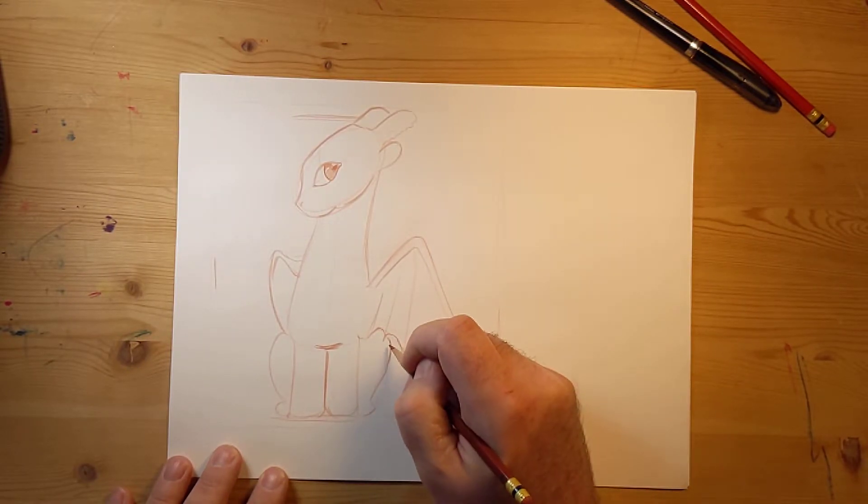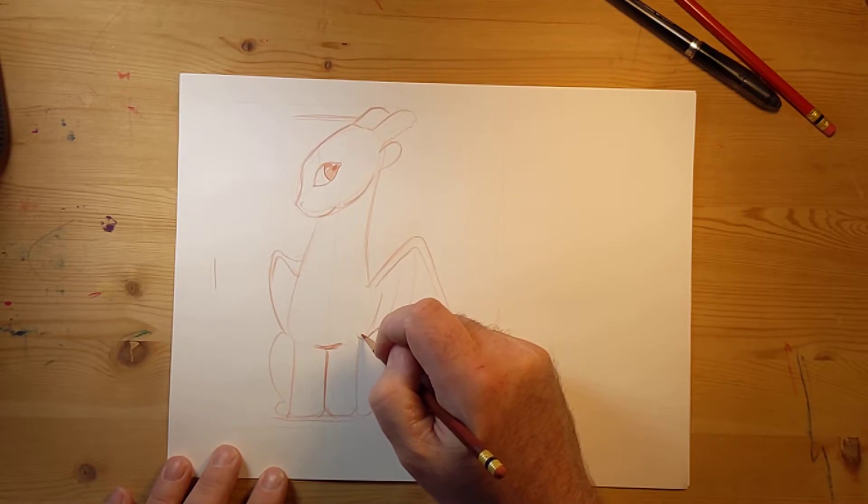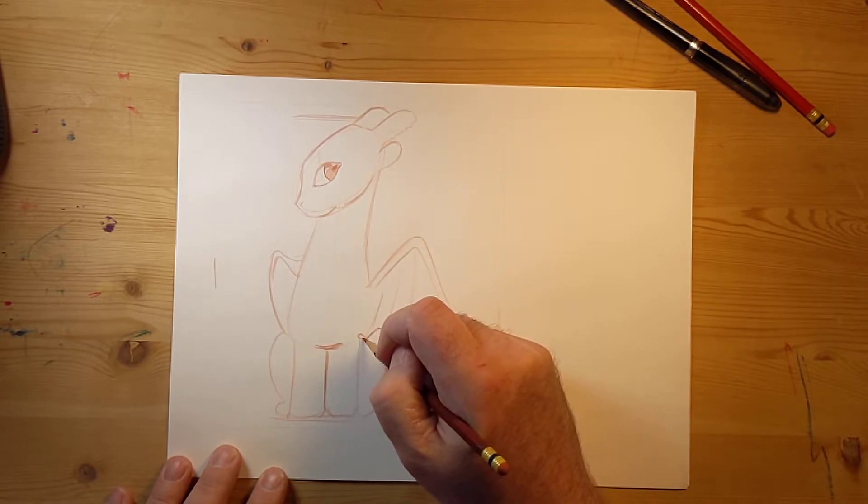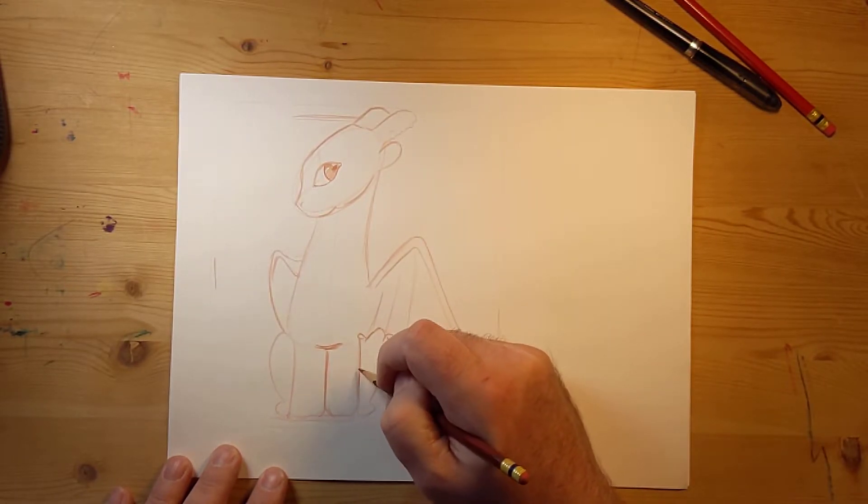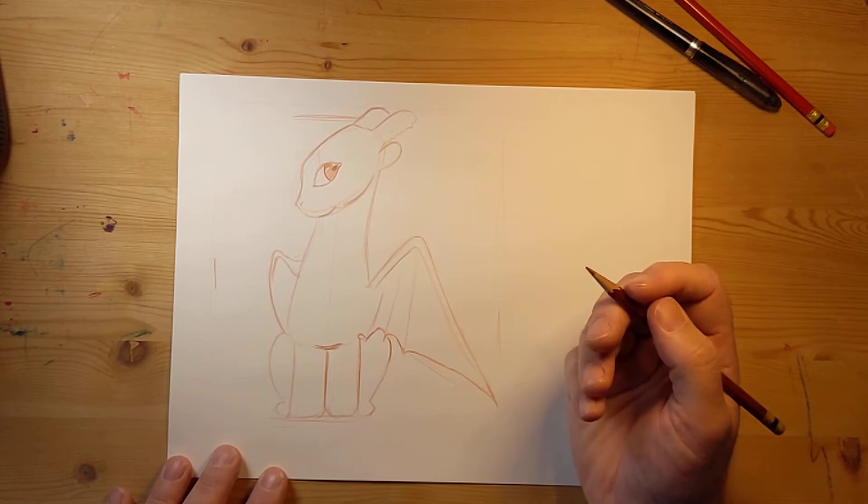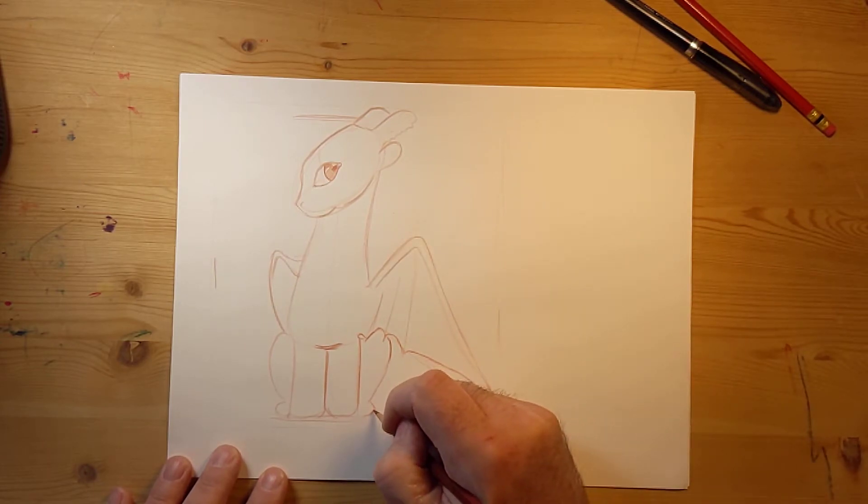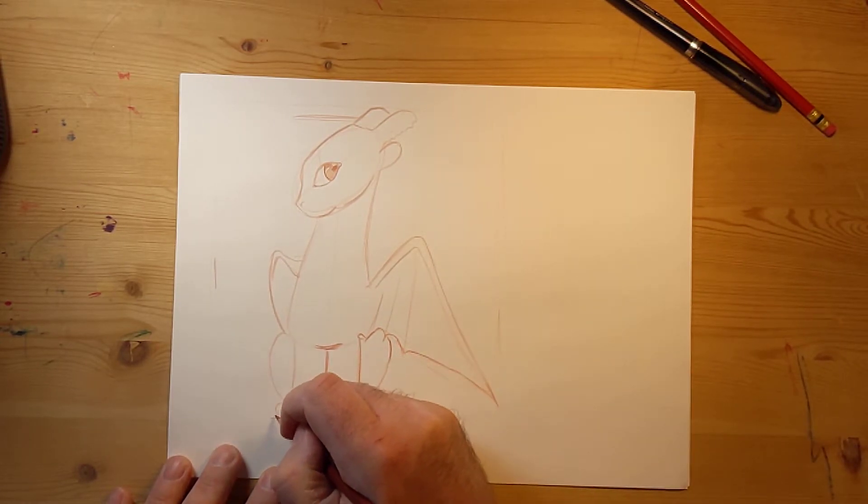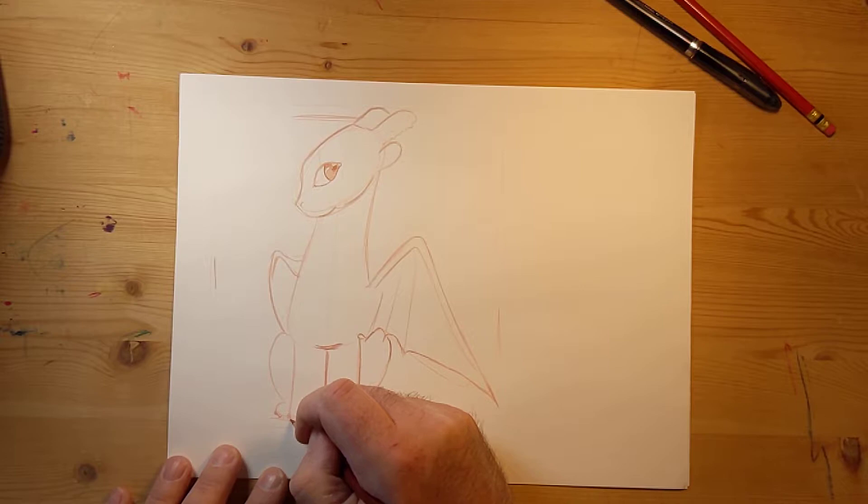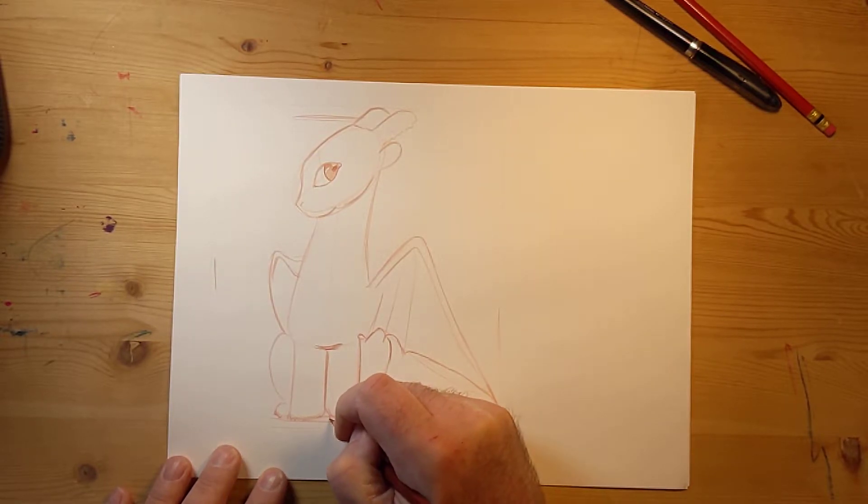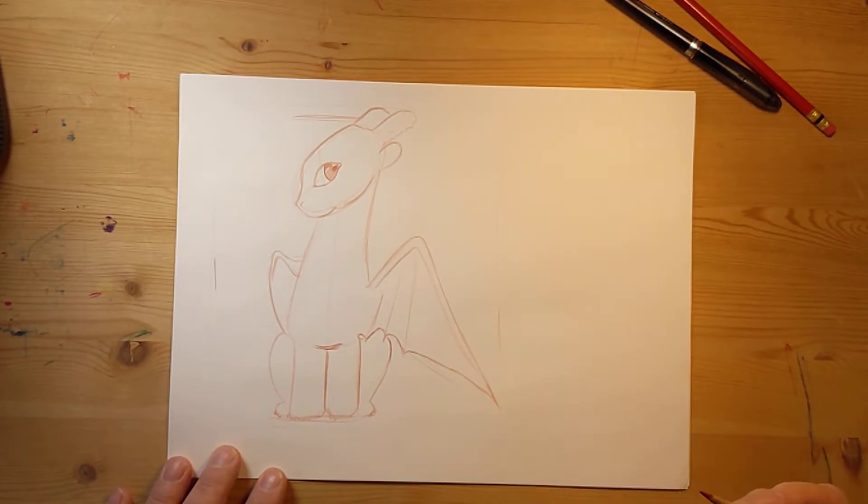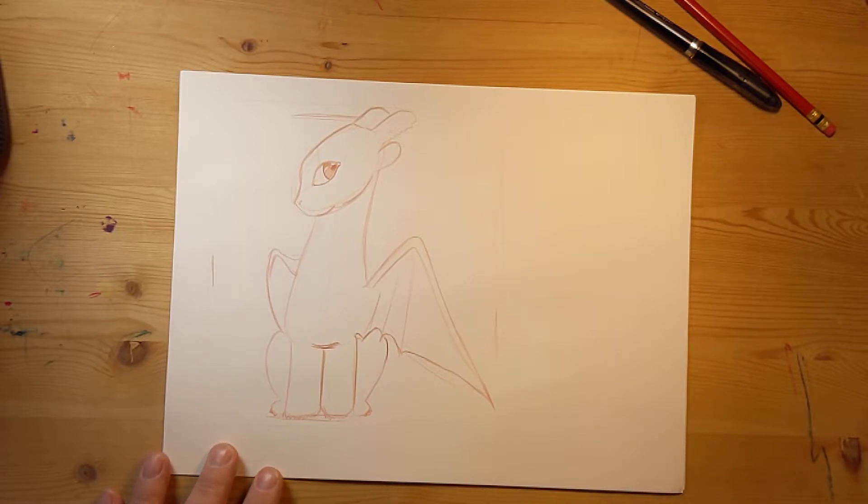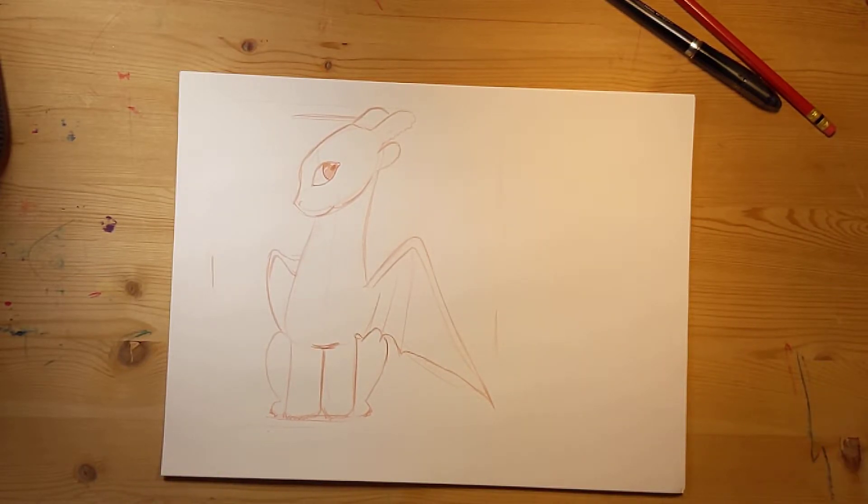Now if I put a little glint in there, I'm going to put a little glint here. Then when I color that in, looks pretty nice. Okay, a little nostril. There we go. There's our sketch.